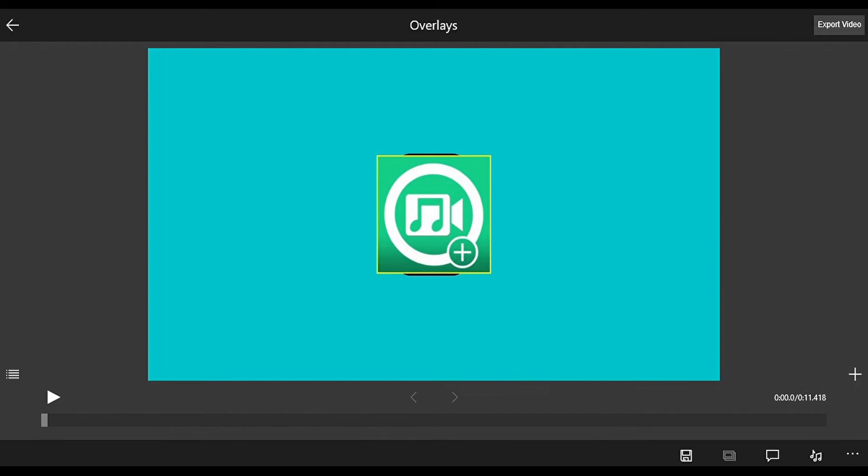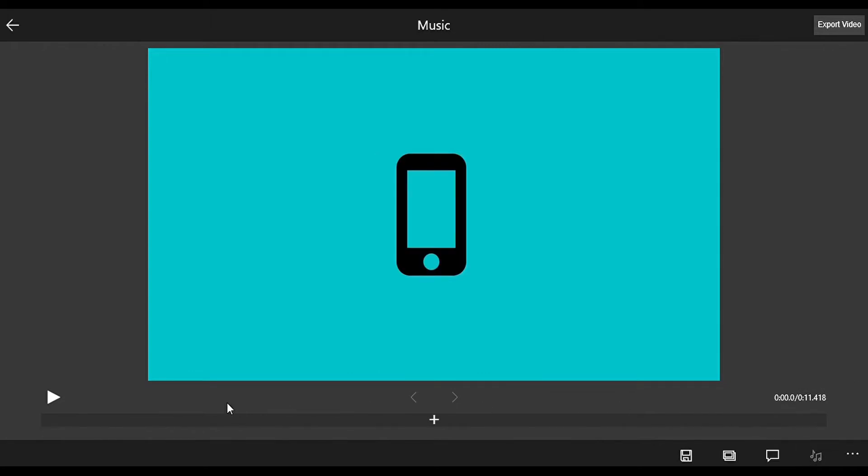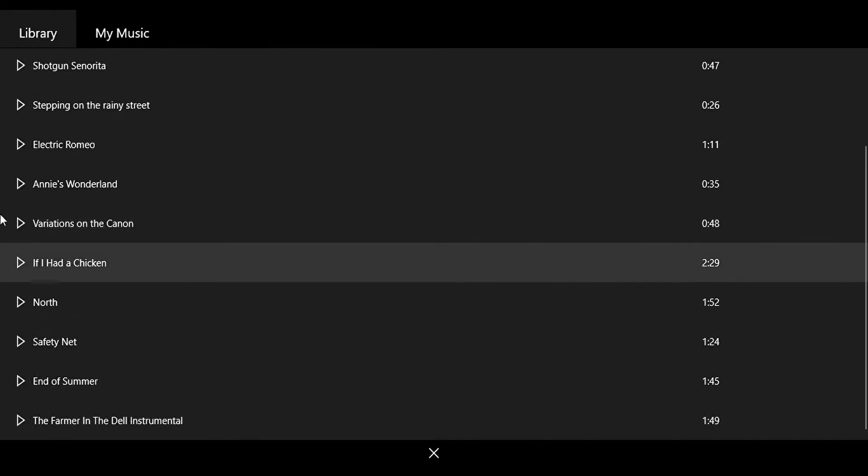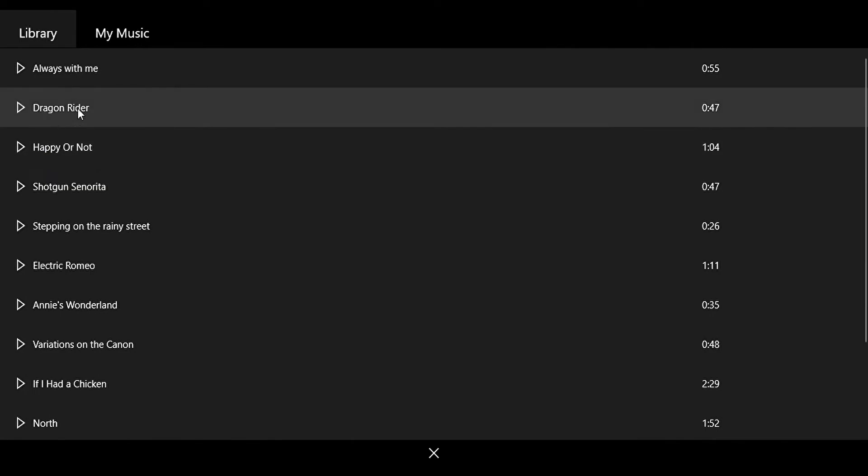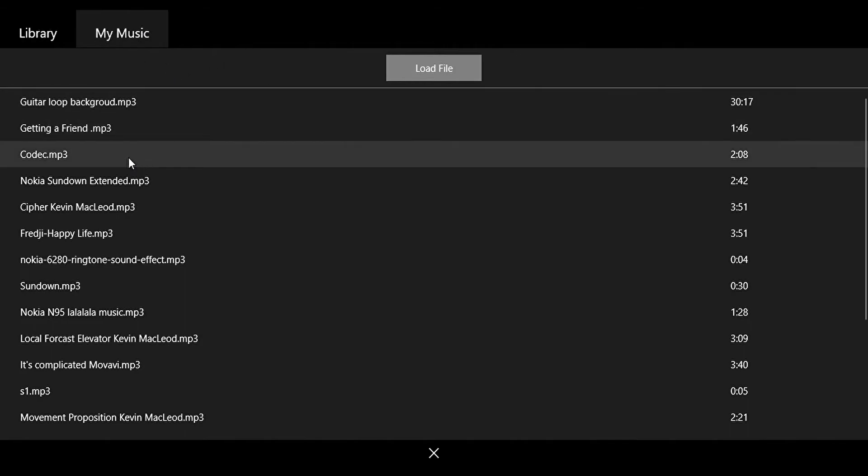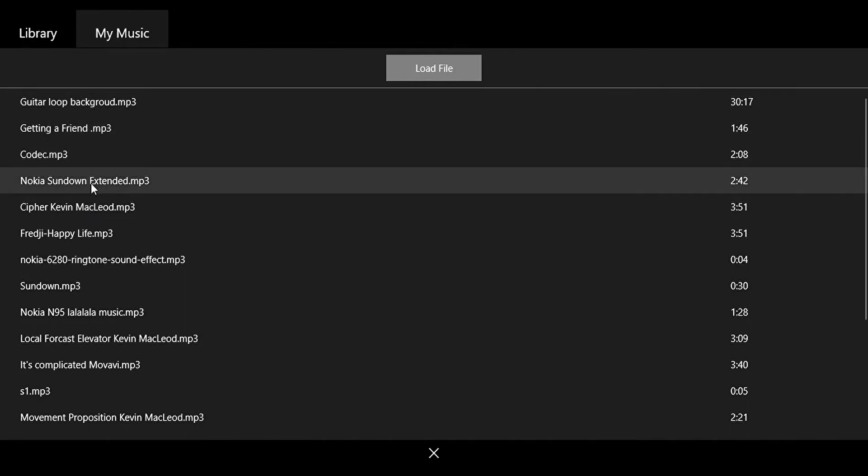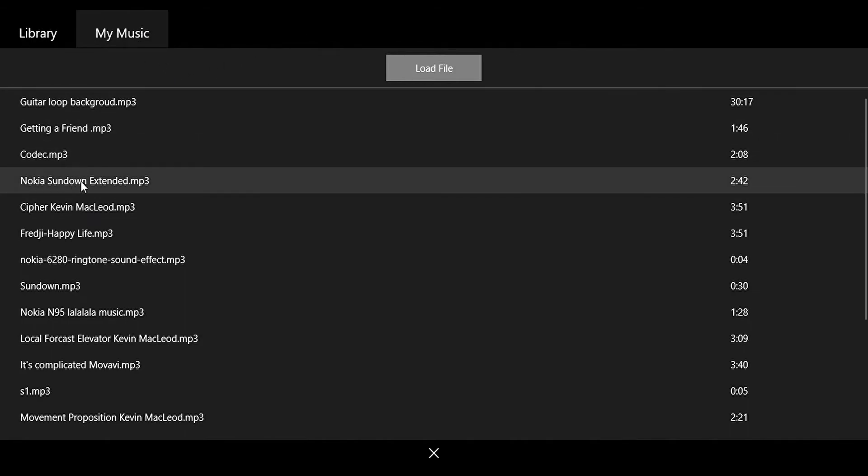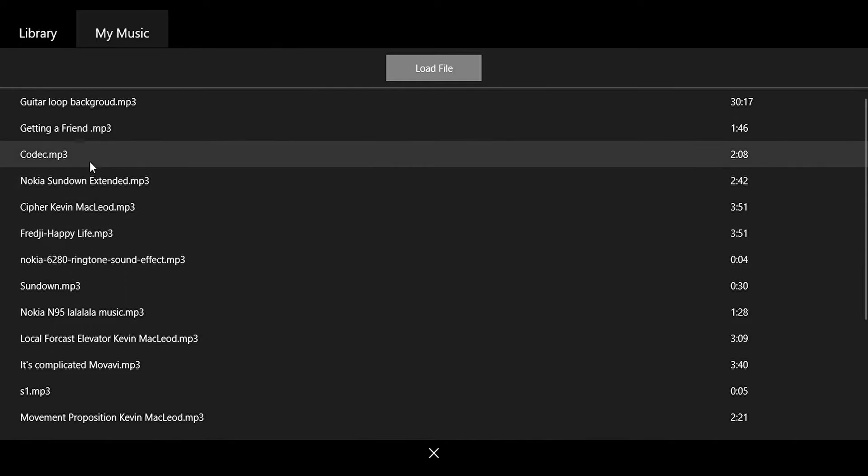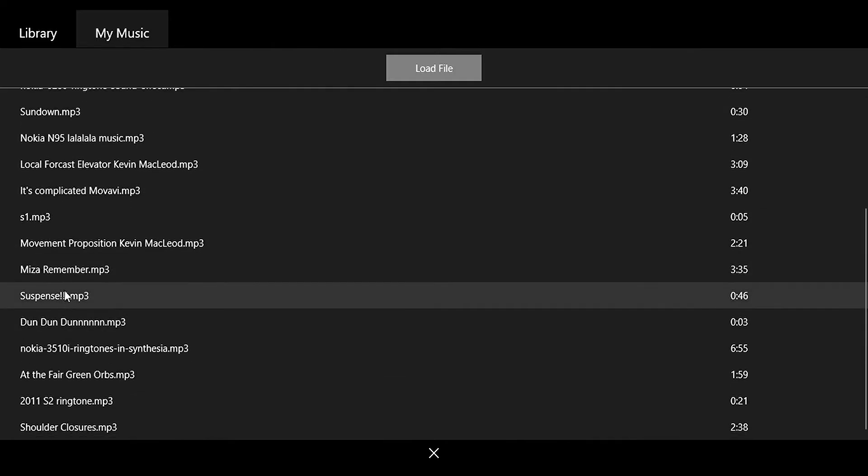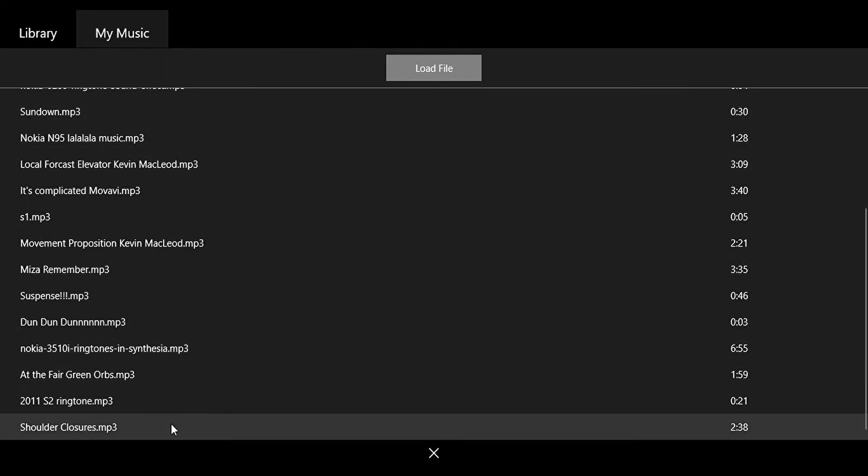Then we have Music. We already have a library for the music but you can load your file using the Load File option in My Music. So I'll choose one music from my loaded file history.